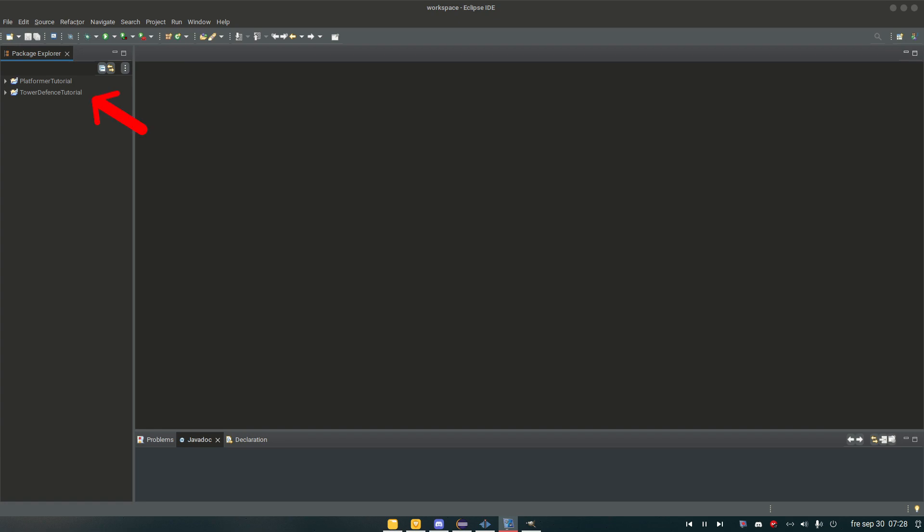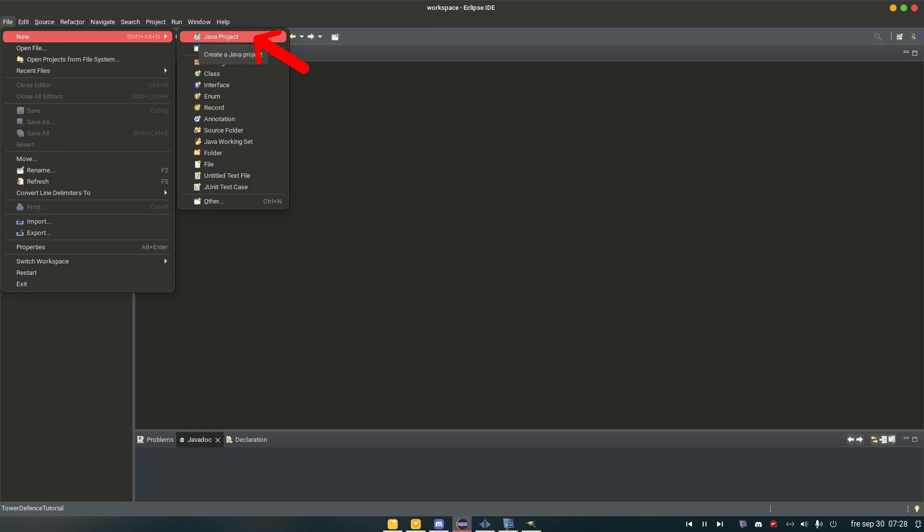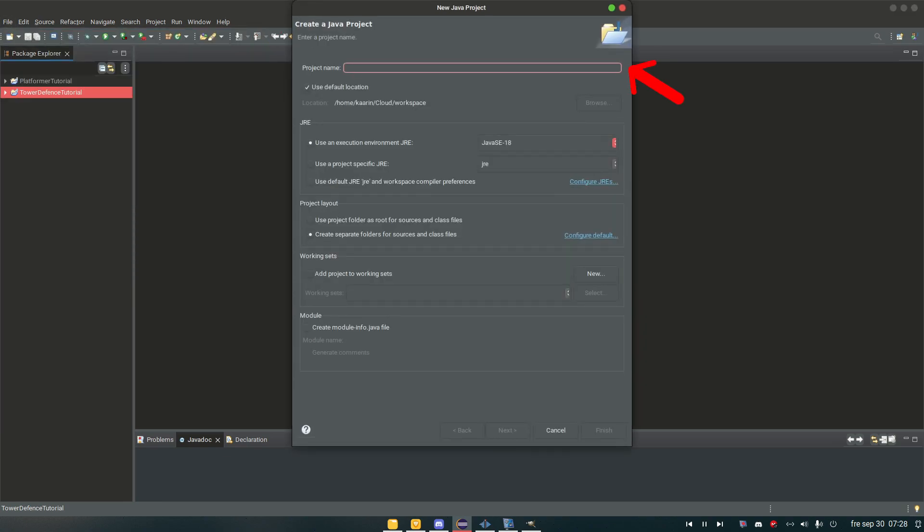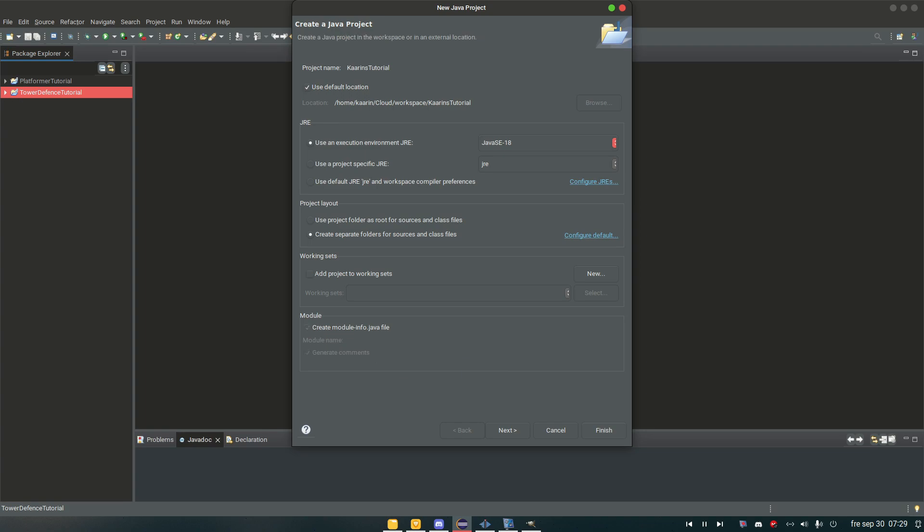So first you can ignore those two projects here. We're going to simply go File, New, a Java project. And we can call this Karin's Tutorial. No spaces. Here we have something called Module. We will never get into it. It's for security reasons and trying to keep... When a project gets very big you can use a module to make sure that different packages and stuff doesn't communicate if they're not supposed to. It's more advanced stuff. We don't need it. Let's just unclick it. Looks right. Yeah. It looks good. So finish.